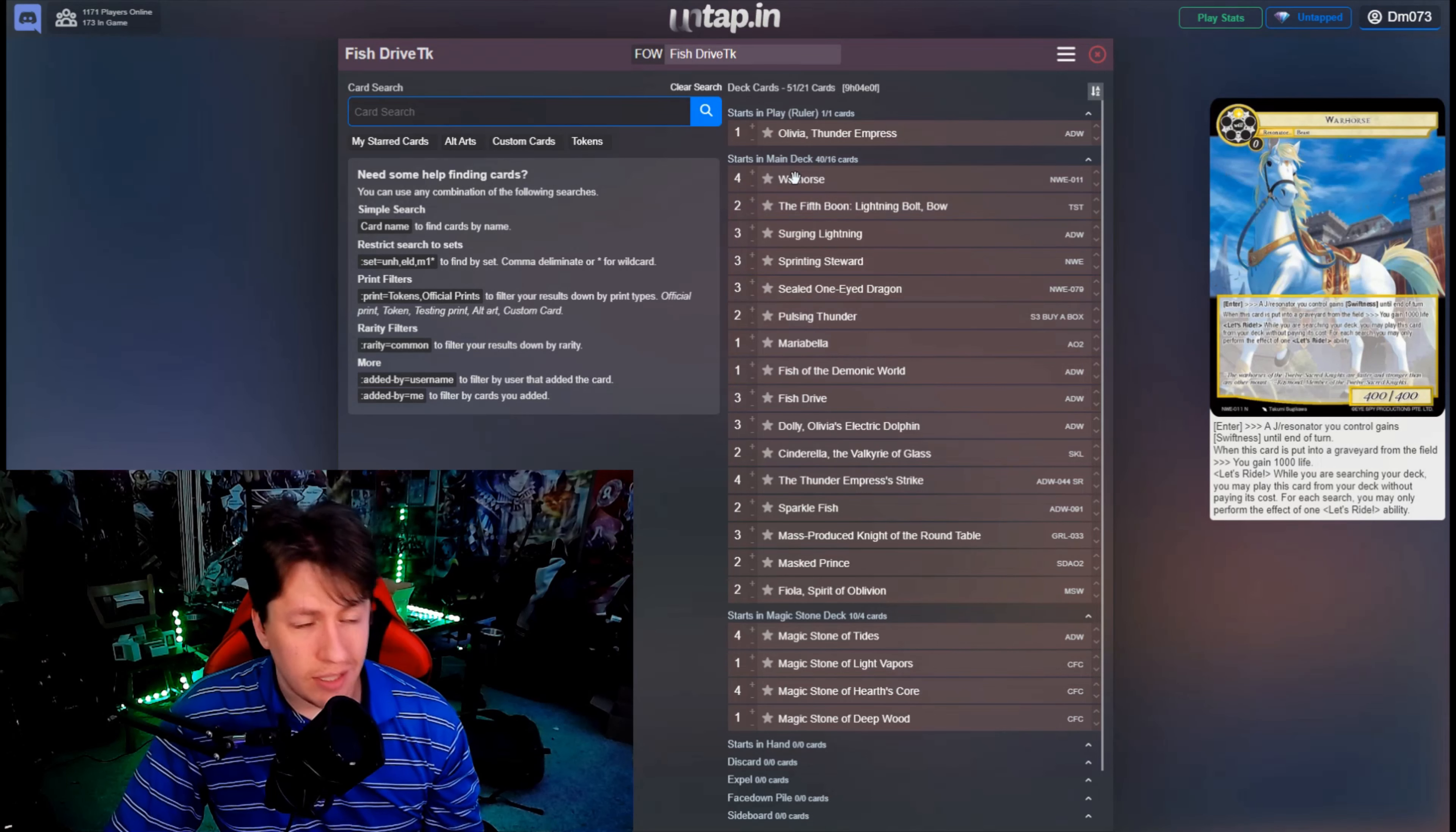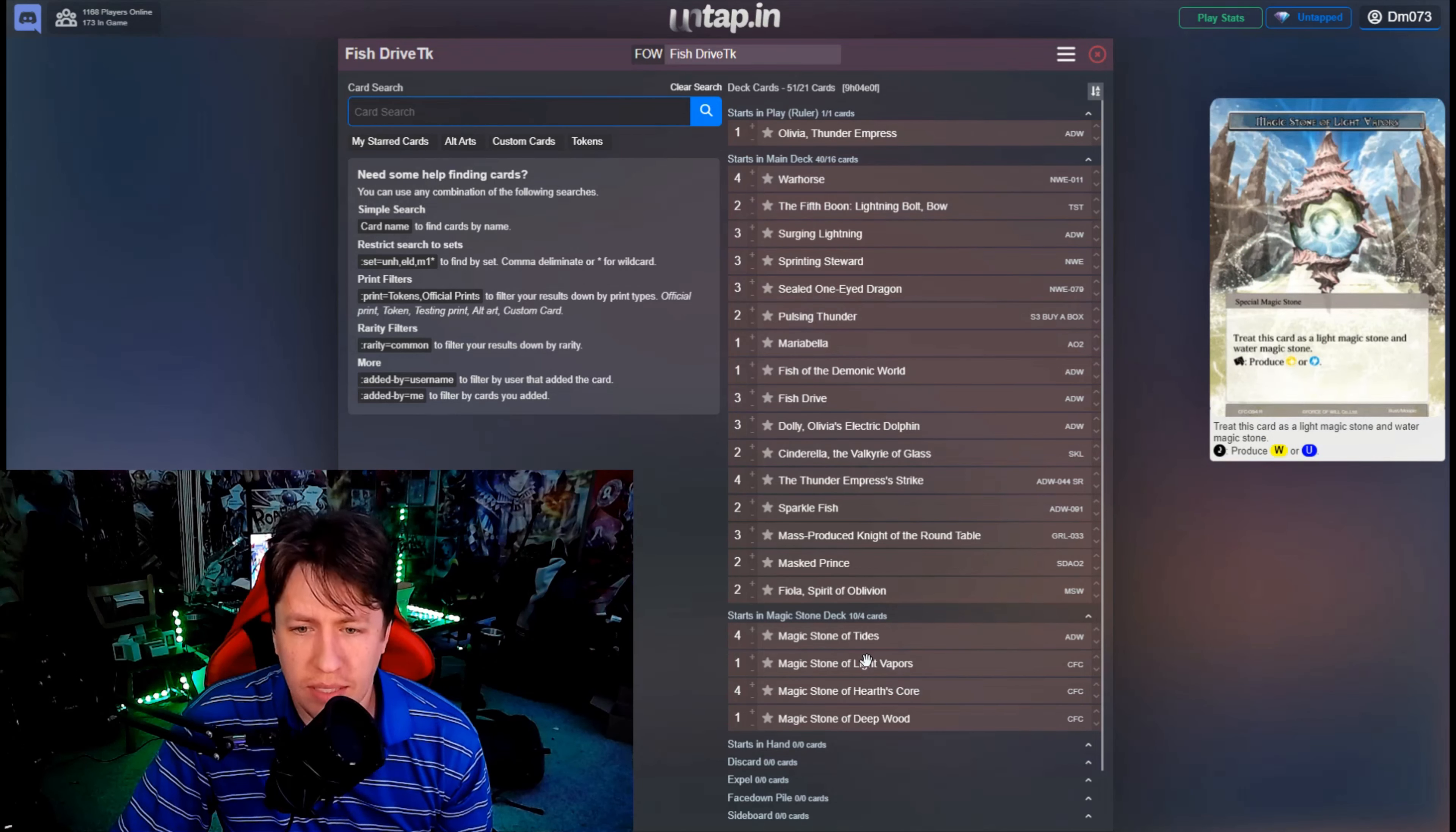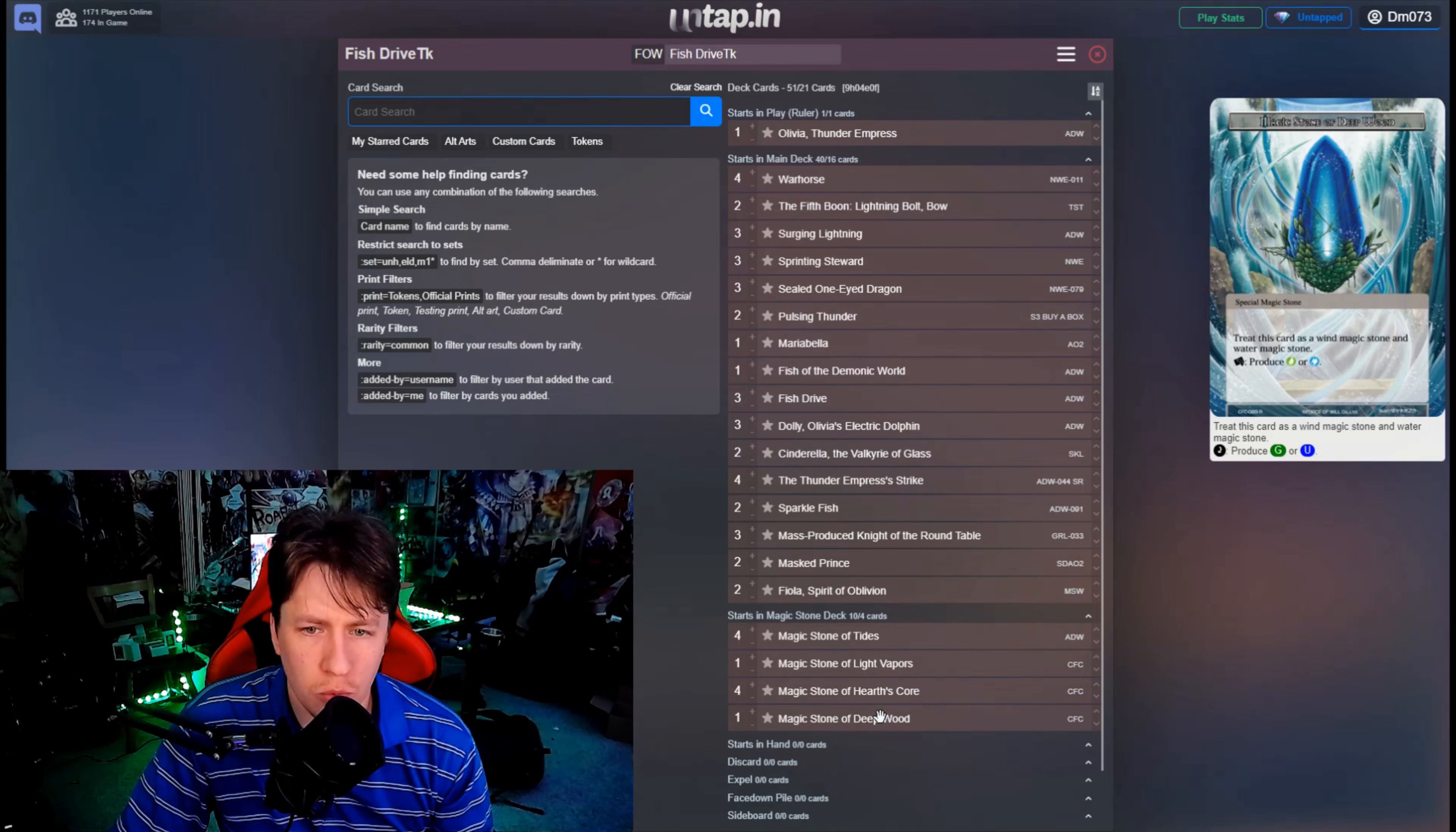And then we'll go into the rest of the pieces here from there. So Magic Stone of Tides, then one Light Vapors, four Hearts Core, and one Deep Wood stone base-wise. This probably should just change to like 10 blue-red sources so you always have the opportunity to go for the Sprinting Steward on early games.